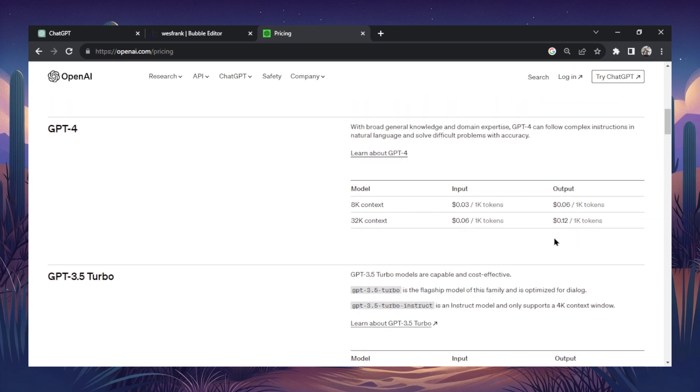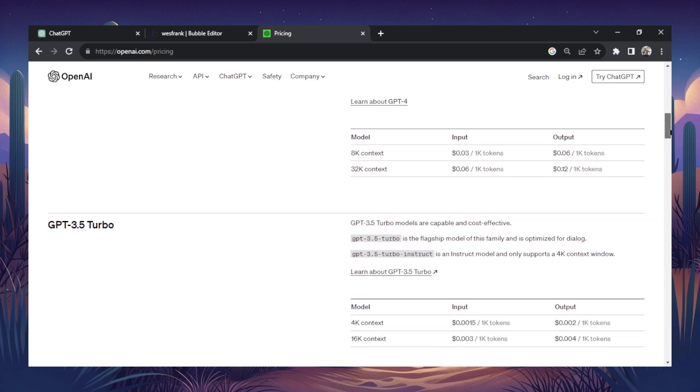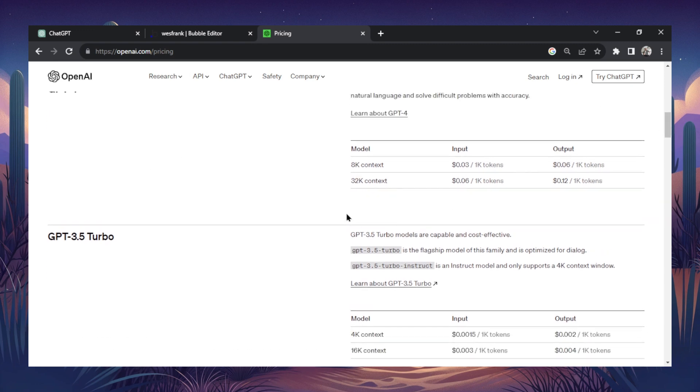But when you're using it in an app, the pricing difference between the two models can be astronomical. So this is the pricing page of OpenAI, and this gives a little insight to how much it could cost.